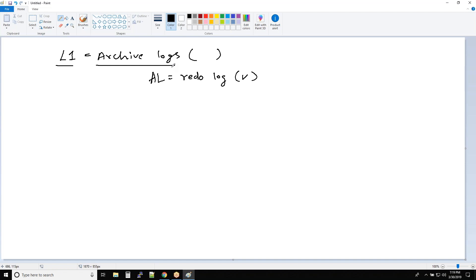Yes, yes. Okay. Now let us understand what mystery is going on over there. It's equal — a number of archive logs. It's a record of all transaction changes between from L0 or L1. Right, right. All right.